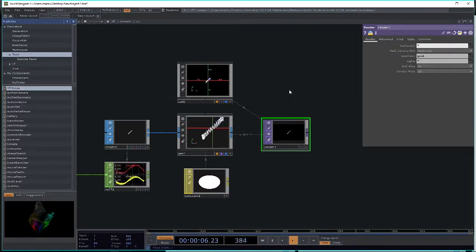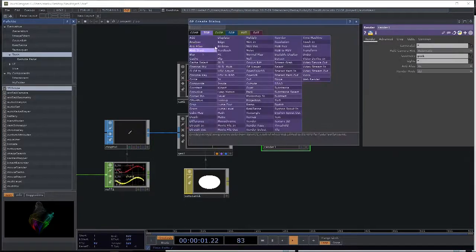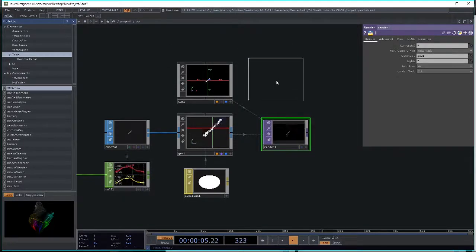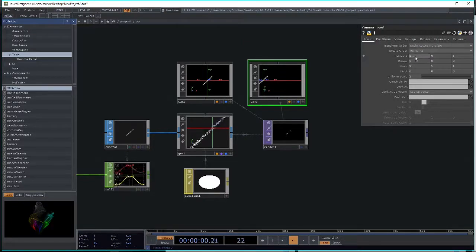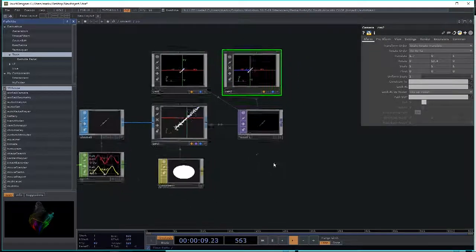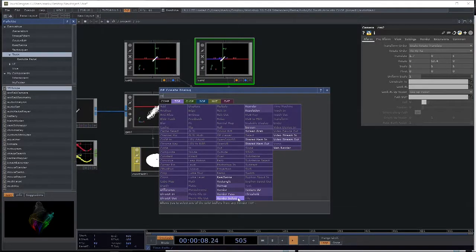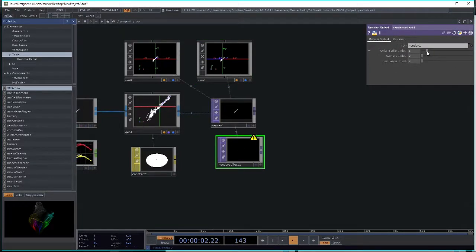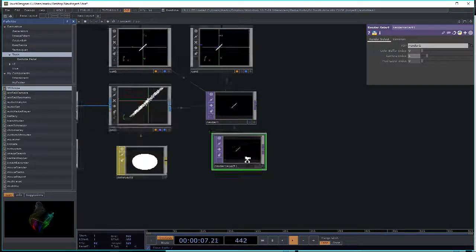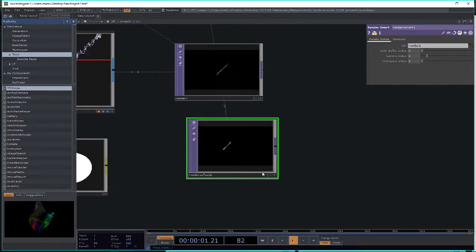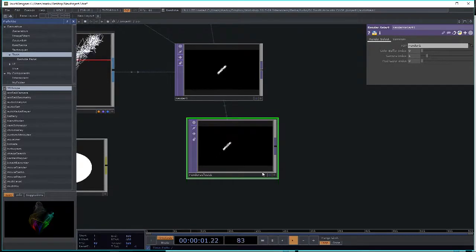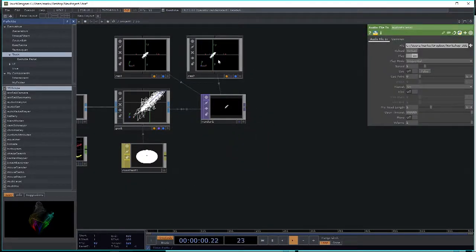You can also use the render select node to select out a render with a specific camera. For example, adding a second camera, moving and rotating it, then using a render select referencing the render gives access to the second camera view through the same render node. This is more optimized than having a separate render for each camera. Let's delete that and get back to what we're doing.